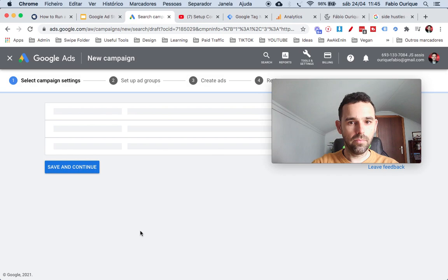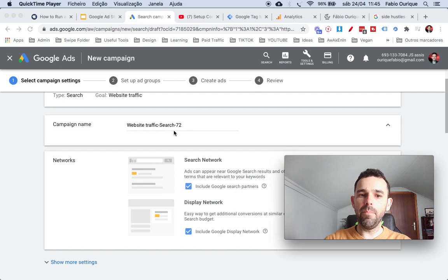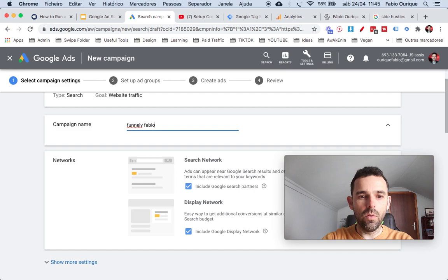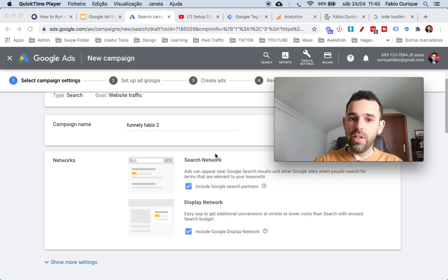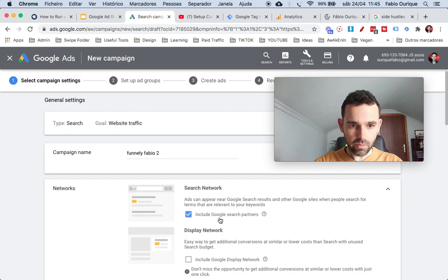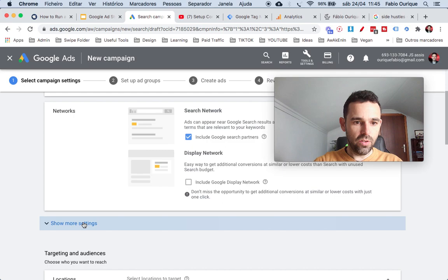The very first thing here is the campaign name — this is just the name of the campaign. I'm going to call this 'Funnally Fabio' for example. Then over here under Networks, I'm going to select just the Search Network because that's what we're going for. We're not doing Display or anything else — just Search Network.